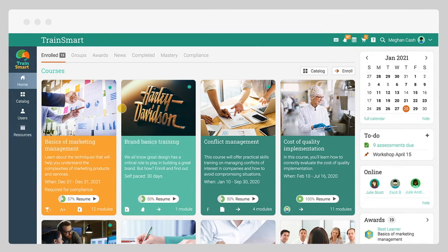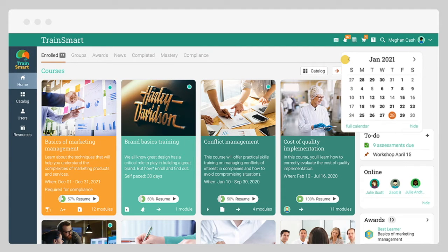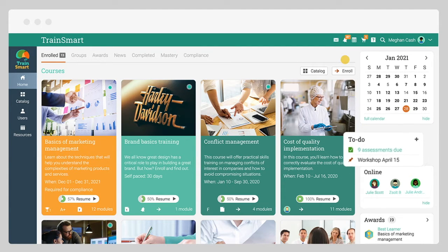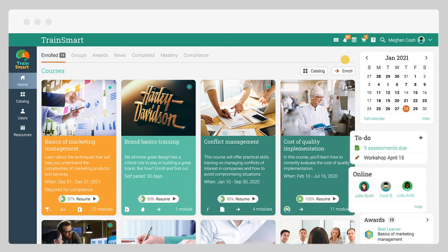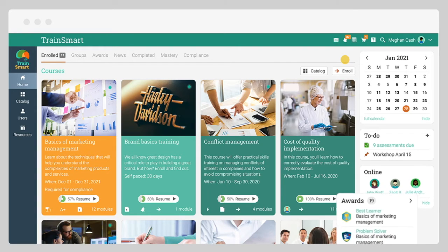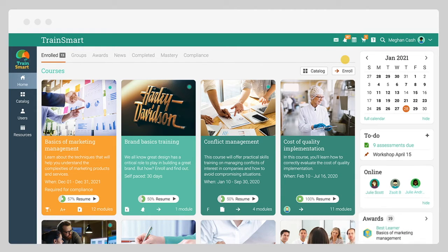On the right-hand side of the home area, you can see the calendar, any to-do items, if there are any users online, your awards, and more.